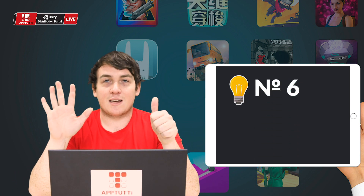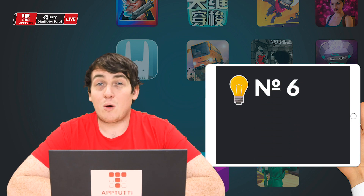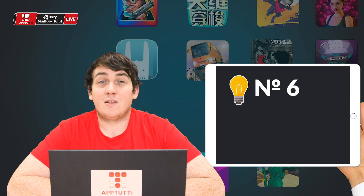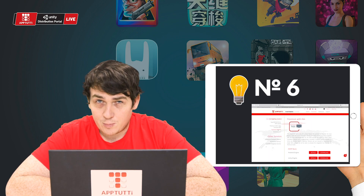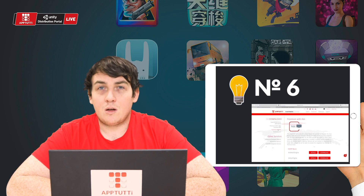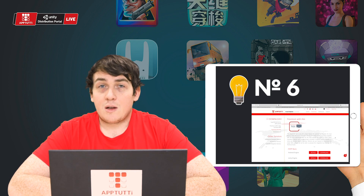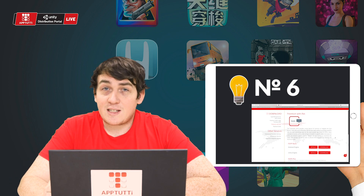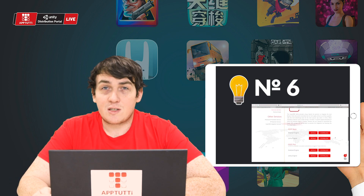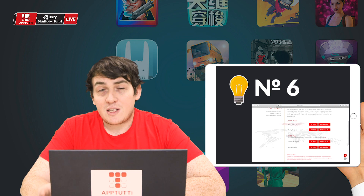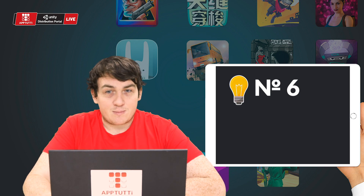Number six: your app file did not pass the final review. Check the integration, download our latest Super SDK series, integrate that into your APK, and resubmit.